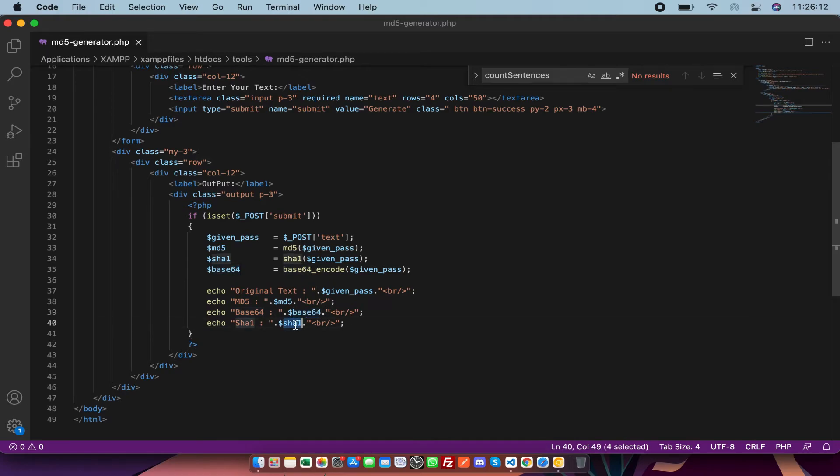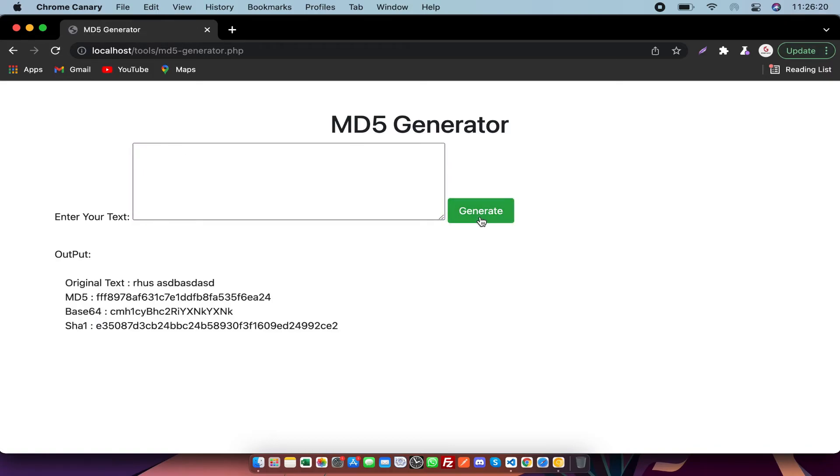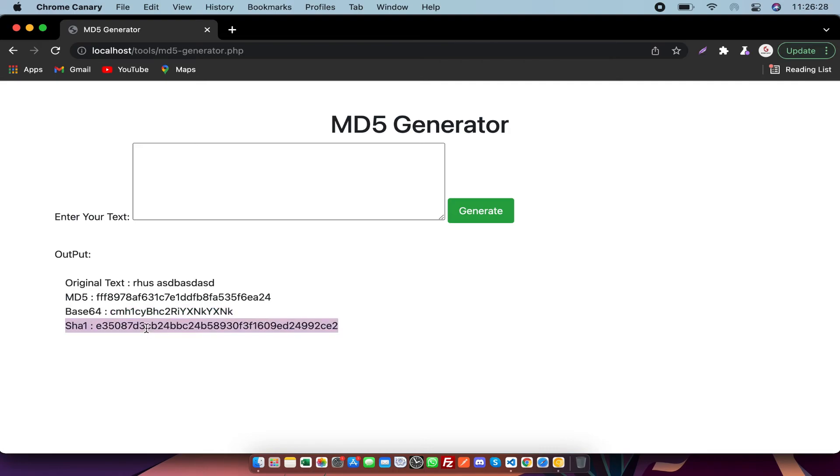And then SHA1. Let me show you an example. I'm going to generate it. As you can see, it has generated MD5, base64, as well as SHA1. These three are encoded formats in PHP.